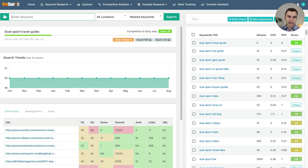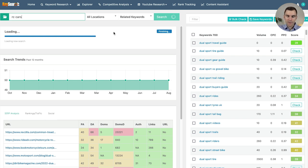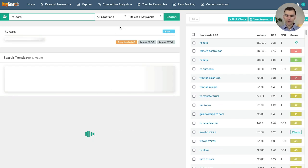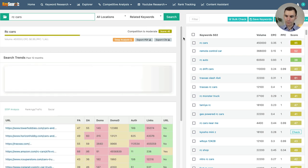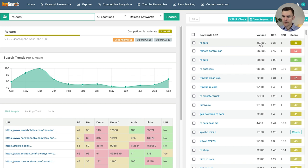Now I'm going to zoom out and look at a different keyword topic: RC cars. I used to play with Traxxas RC trucks — those nitro-powered things. There was a huge surge in December, but it's slowed down a little bit. Pretty difficult overall but really good search volume — 450,000 searches a month for RC cars. We've got Traxxas as a brand within there, along with some other brand names.